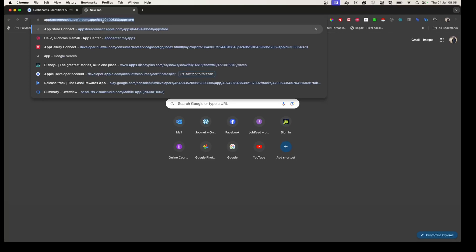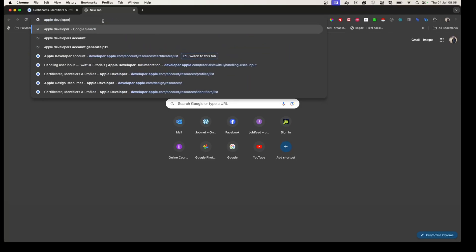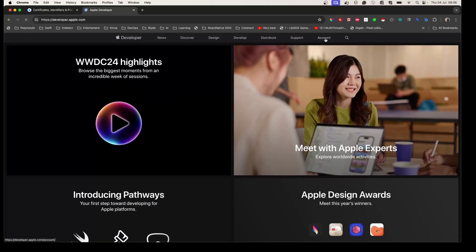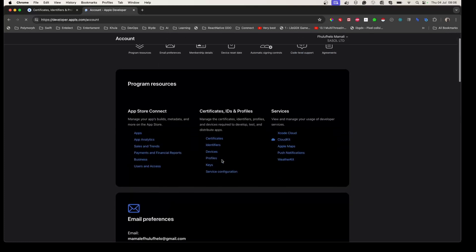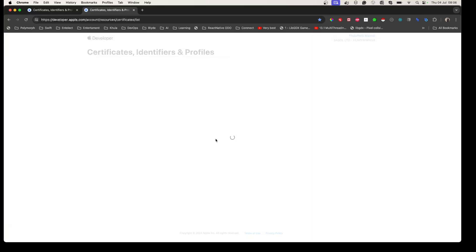After that, you need to go to your Apple Developer account — I'll put the link in the description. Sign in with your credentials. Once signed in, this is the view you should see. In order to create a P12 file, you need to create a certificate first.